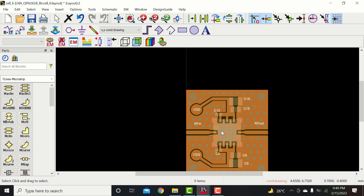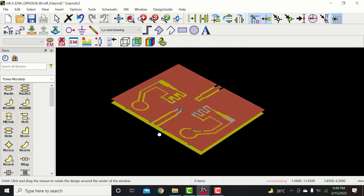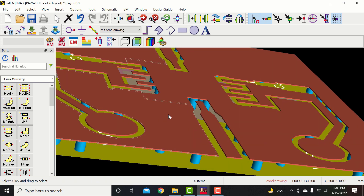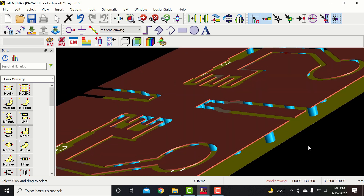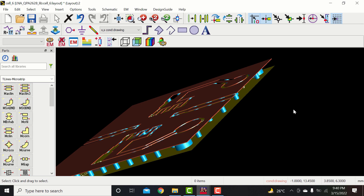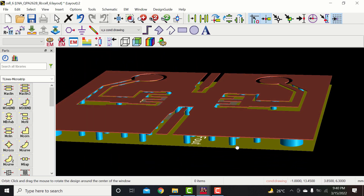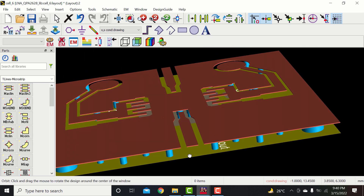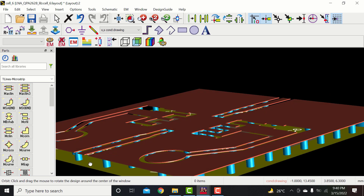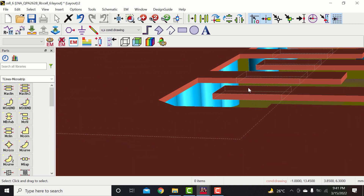The PCB is ready for manufacturing. Thanks for watching — don't forget to like and subscribe to my channel.